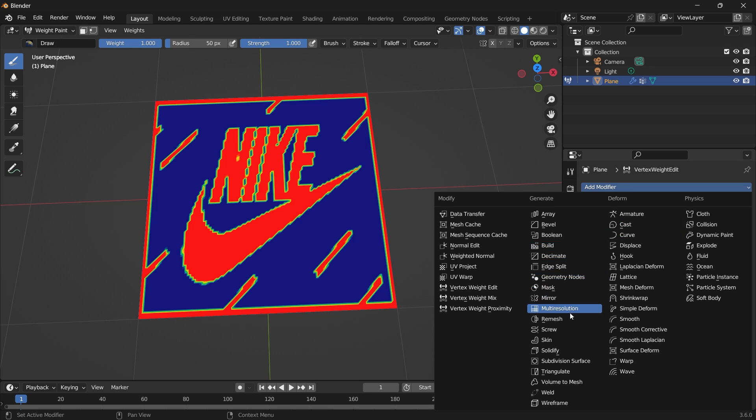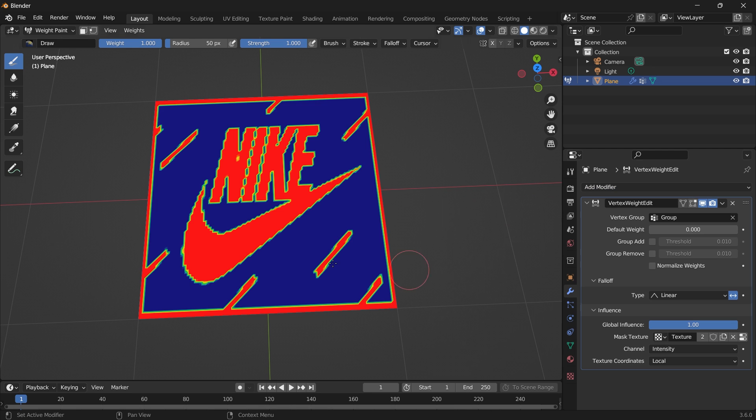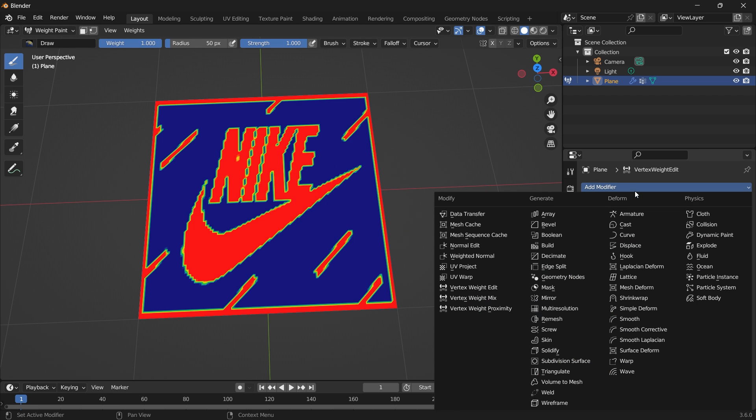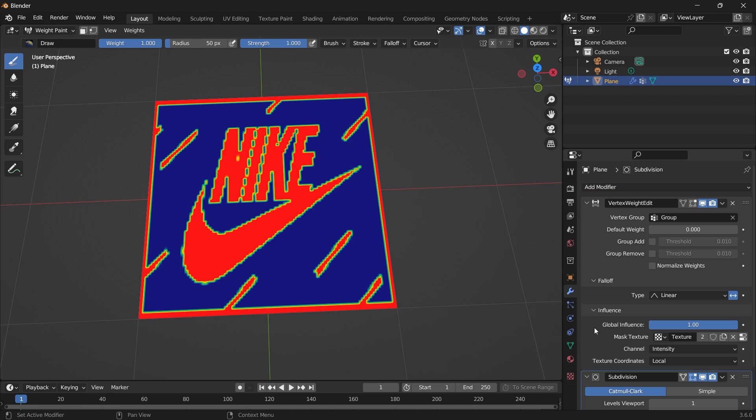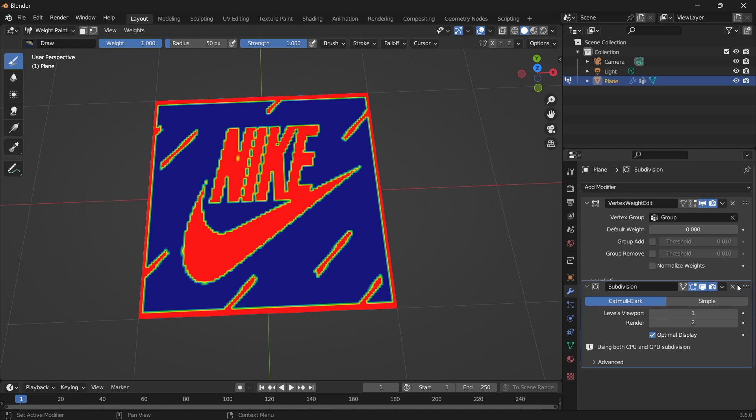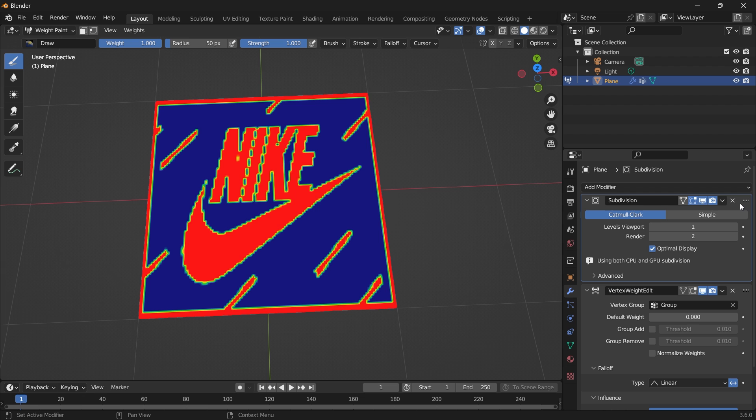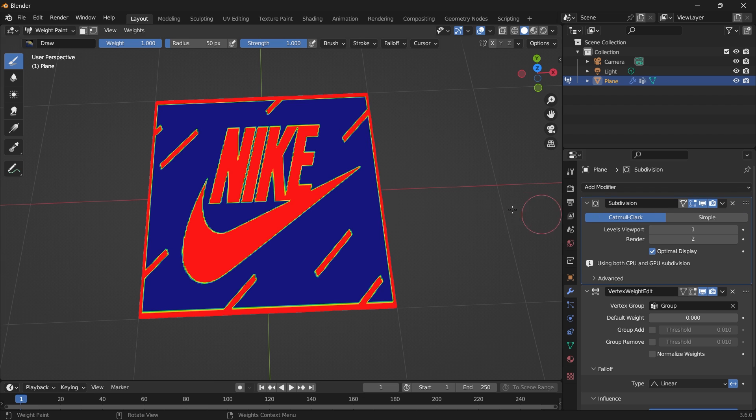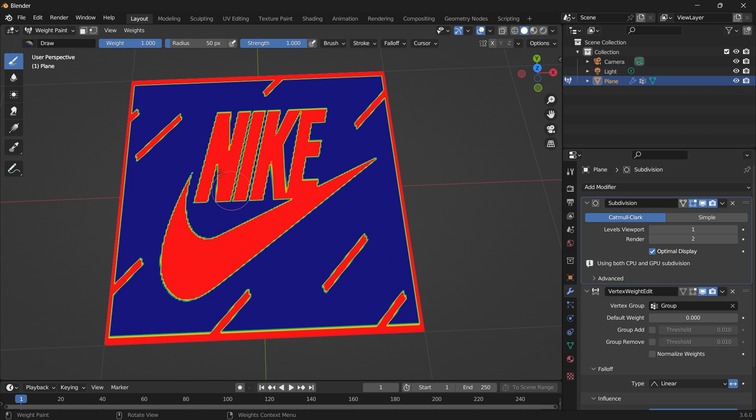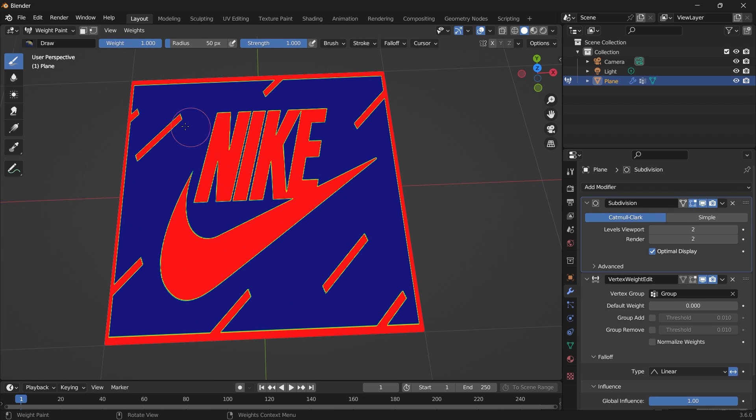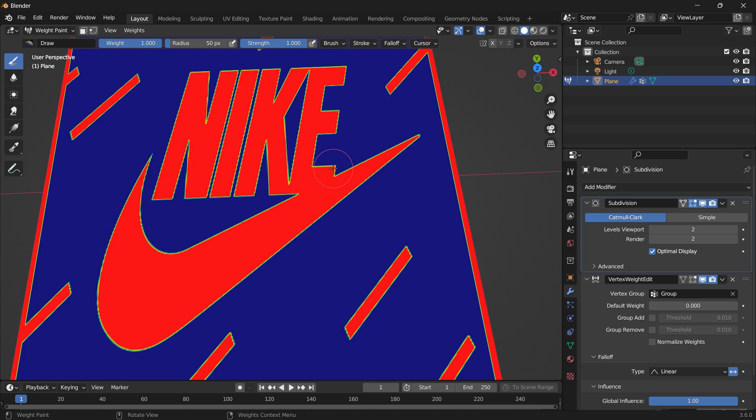So if you add a subdivision surface, it's going to increase the resolution or the clarity of this weight paint. Let's add and take this above the vertex weight edit. And you can see you have a cleaner version of it.